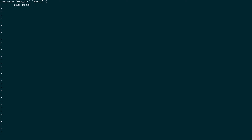Instead of giving the cidr_block directly, I'll reference it from a variable: var.vpc_cidr. I haven't actually set this variable up yet, but I'm going to define it in my variables.tf file later. So cidr_block will be var.my_vpc_cidr — as simple as that.